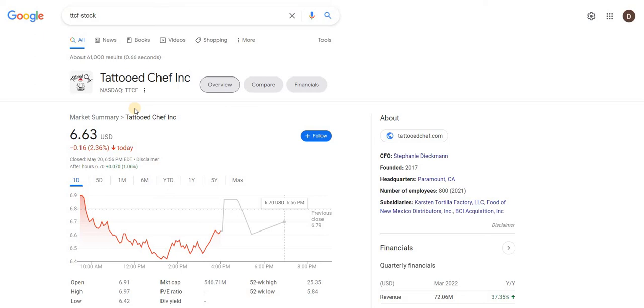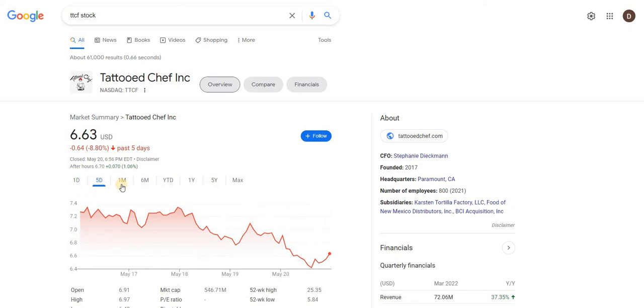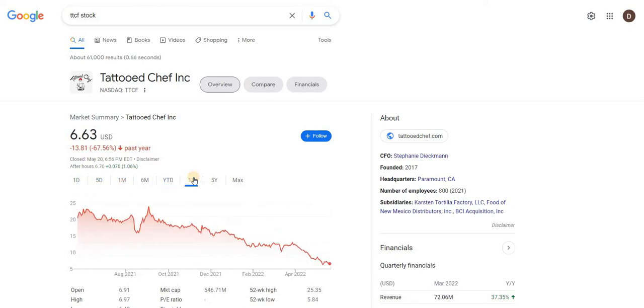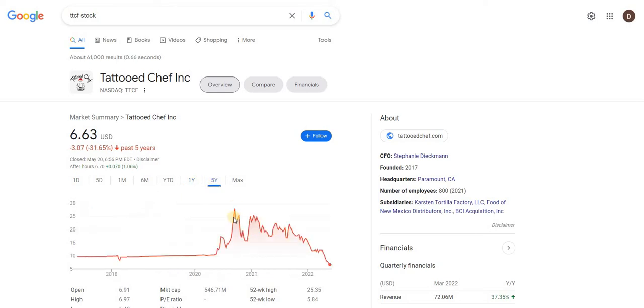So I want to discuss why I believe Tattooed Chef is almost a borderline scam, especially in the stock market and how they conduct their business. As we can see in the chart, Tattooed Chef is down around 2.5% today, it's been down around 10% for the week, and is overall in a big downtrend as it's down over 70% from its peak of around $25 a share.